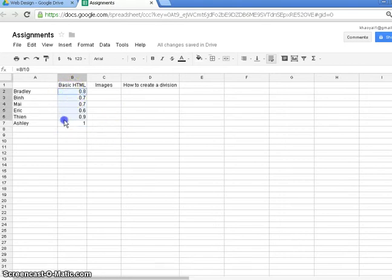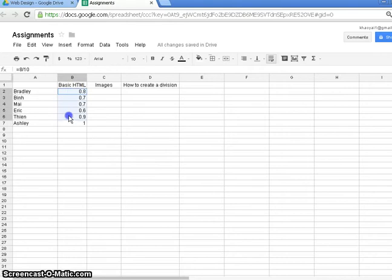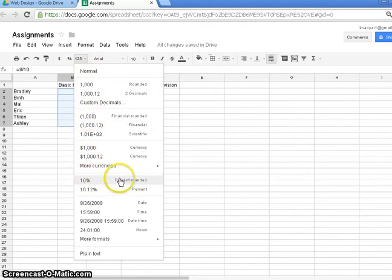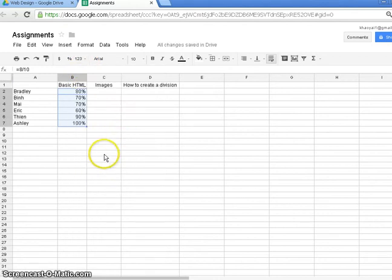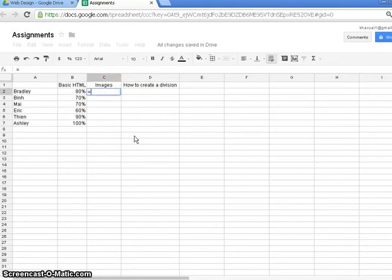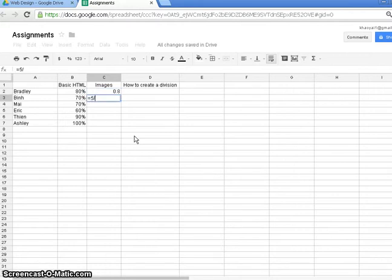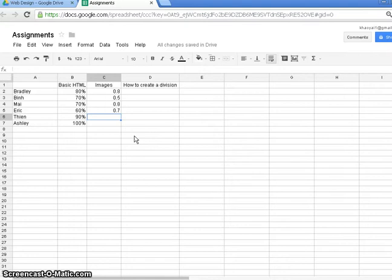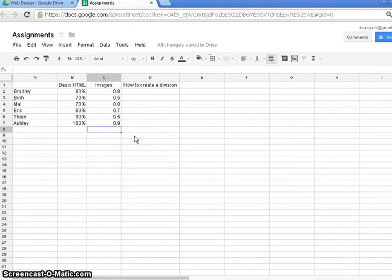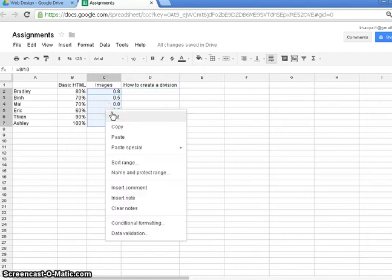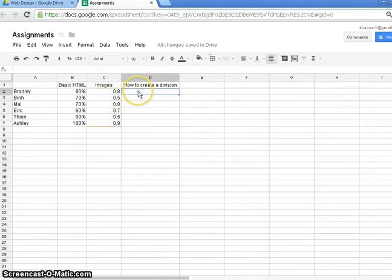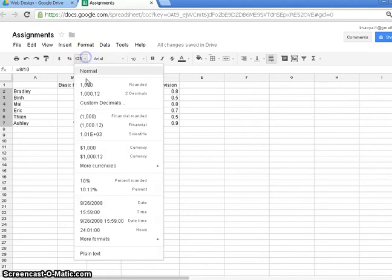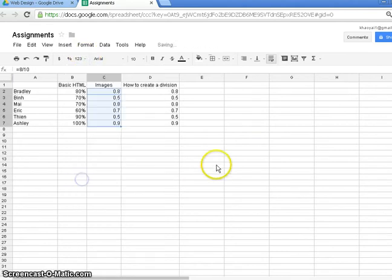So really, we want these to be displayed as percentages. So what I'm going to do is select these cells, go into my little More Formats option, and I'm going to choose Percent Rounded. Brilliant. And we can do all of that with the other assignments. So I'm just going to fill this out. It'll just take me a minute or two. This is all just nonsense data, by the way. And let's just select that and Percent Rounded.